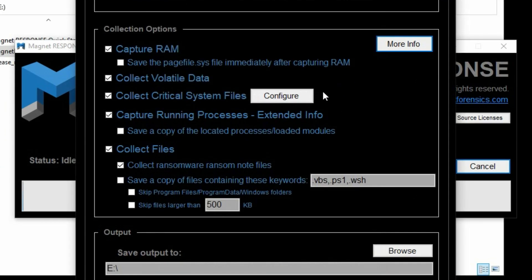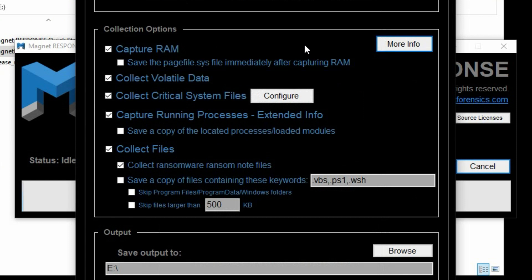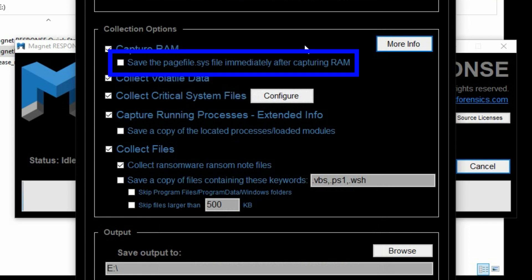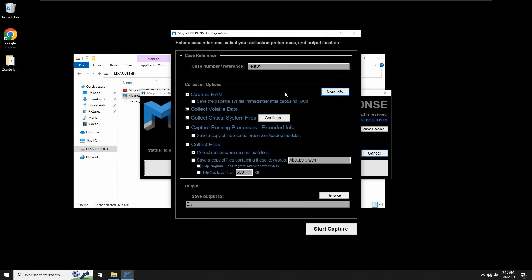Now, the first selection is to capture RAM. By default, Magnet Response utilizes Magnet Dump It to store RAM captures in a .dmp or Microsoft crash dump format. If the Dump It tool fails for any reason, Magnet RAM capture runs as a fallback measure. Associated with the RAM capture is the option to save pagefile.sys from disk immediately after capturing RAM.